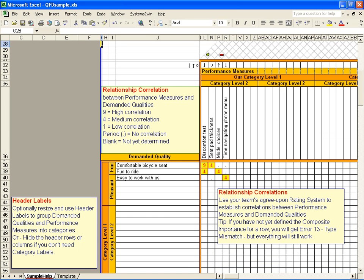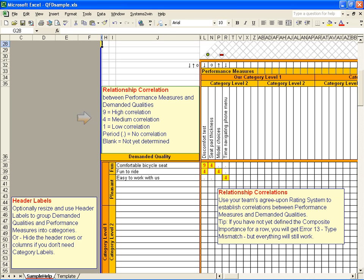And then you use your team's agreed upon rating system to rate the correlation between each customer demand and each performance measure. Like every Systems2win template, you can define your own rating system in a green bordered text box like this. It's common to use a 9-3-1 or 9-4-1 rating system just to give a wider spread between the alternatives, but you can use any rating system you like.